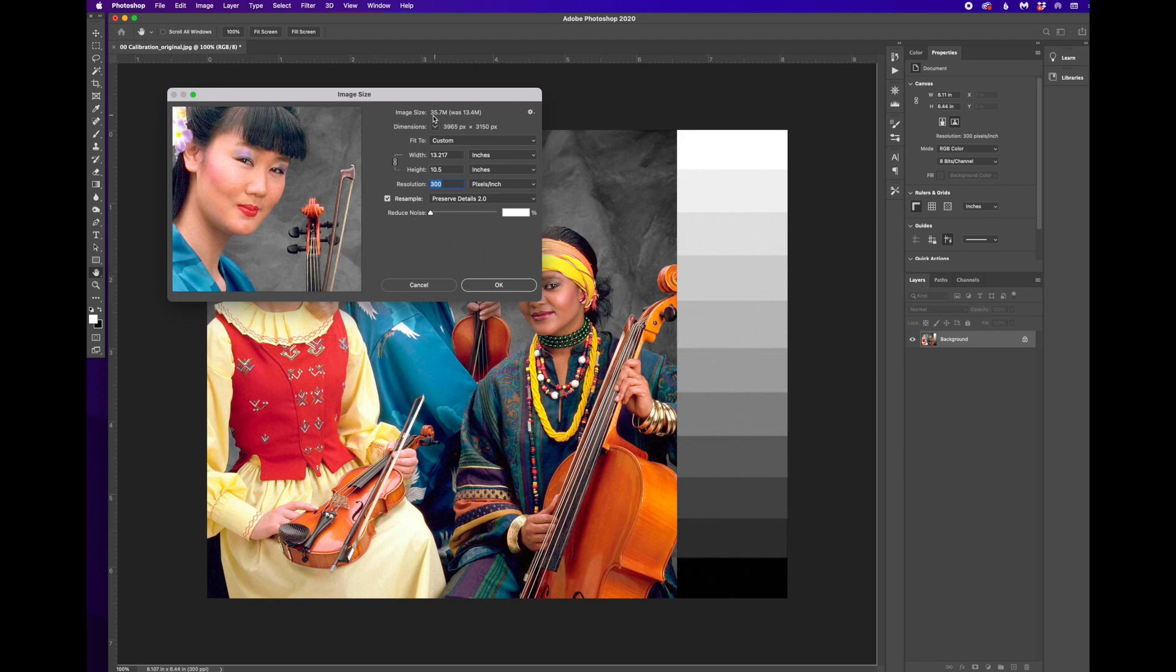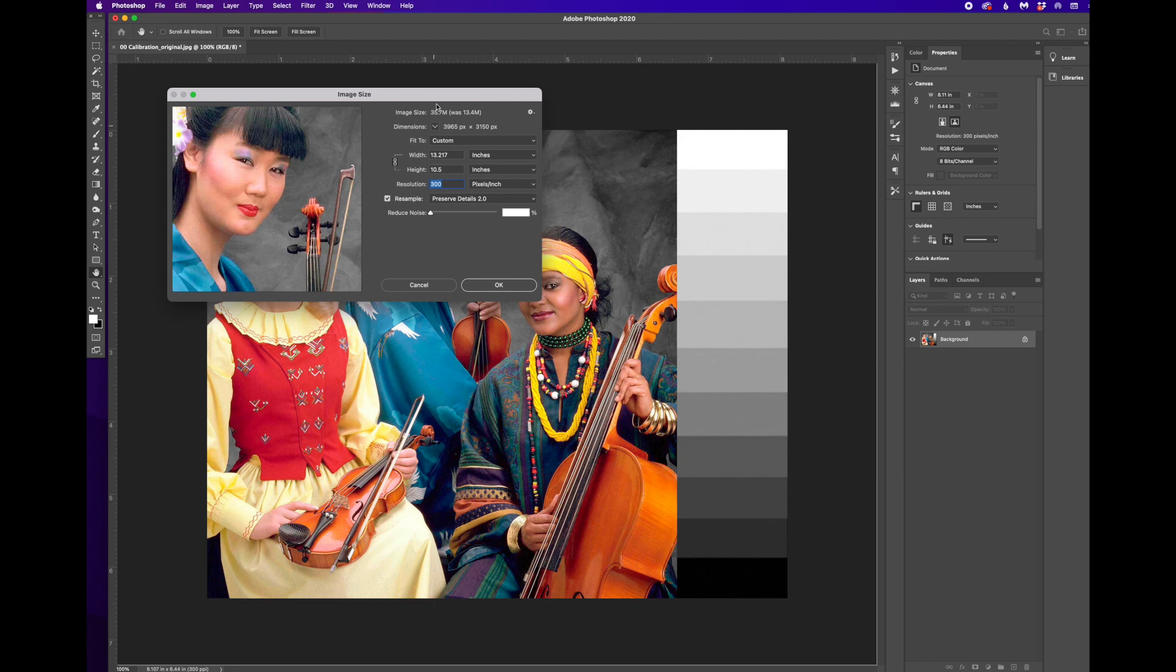So another thing that's happening here, you can see I've changed this to 300 pixels per inch. It also shows me the size of my file. My file was originally 13.4 megs. By increasing it to 300 pixels per inch, it's now 35.7 megs.